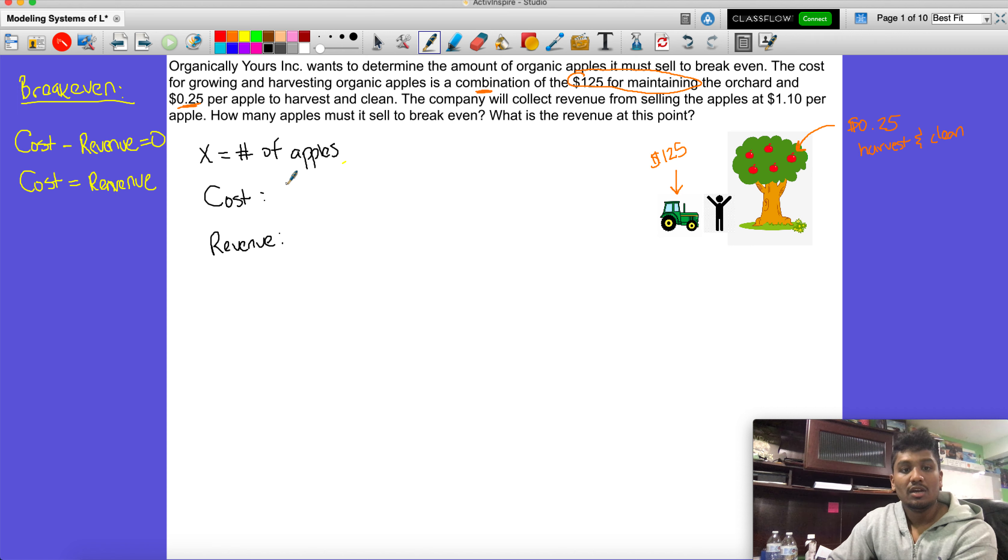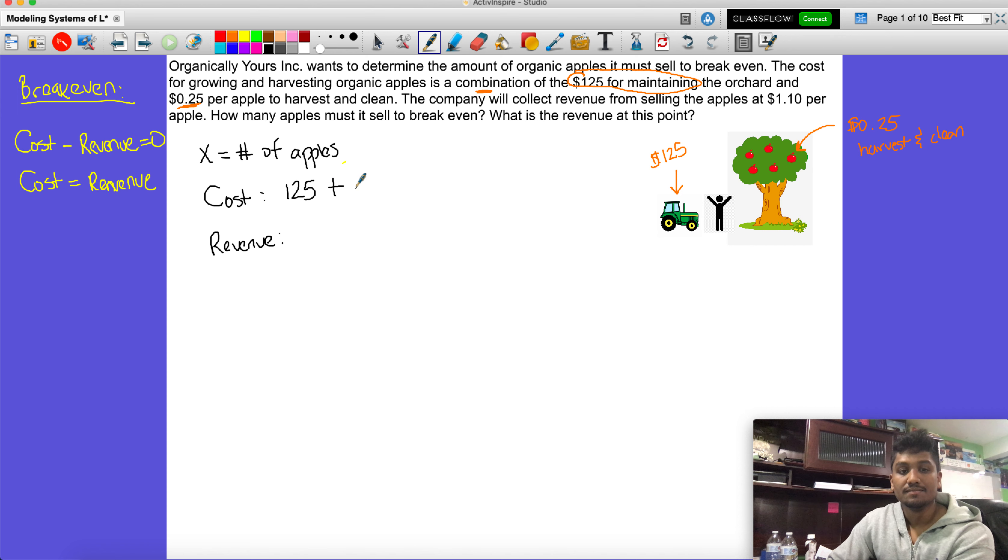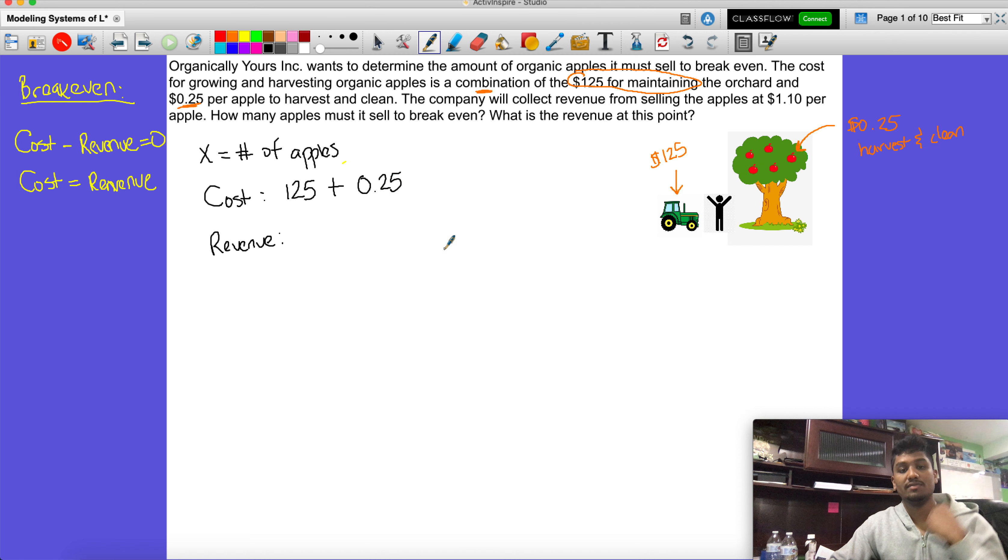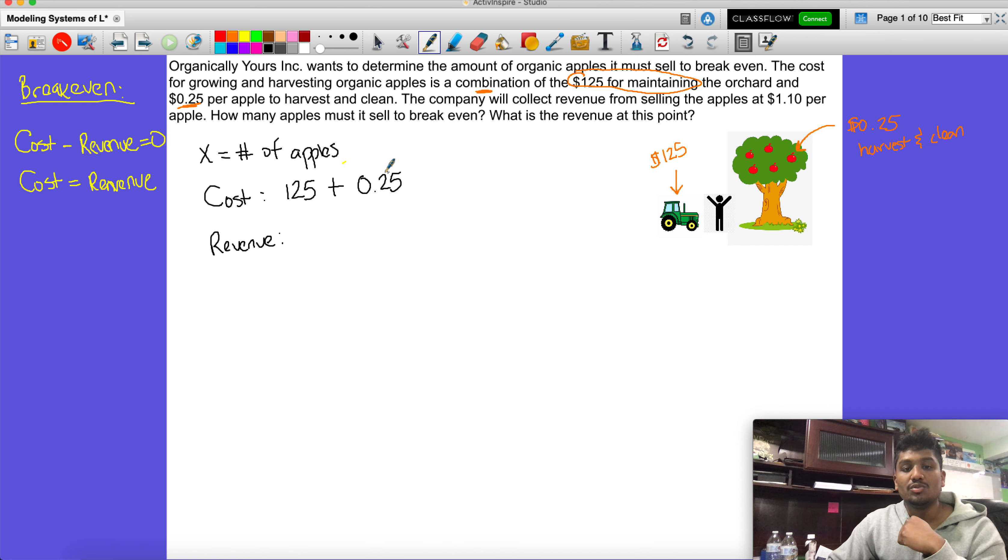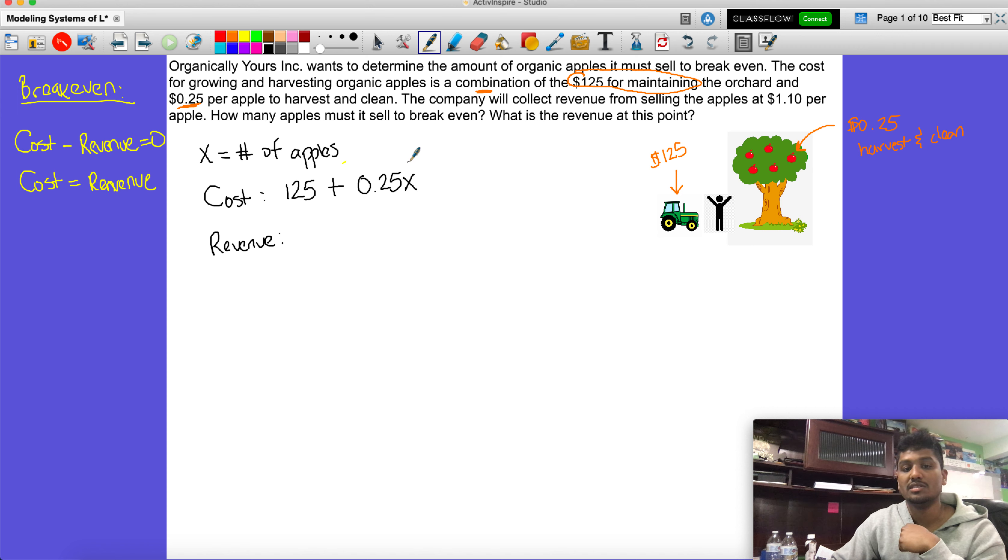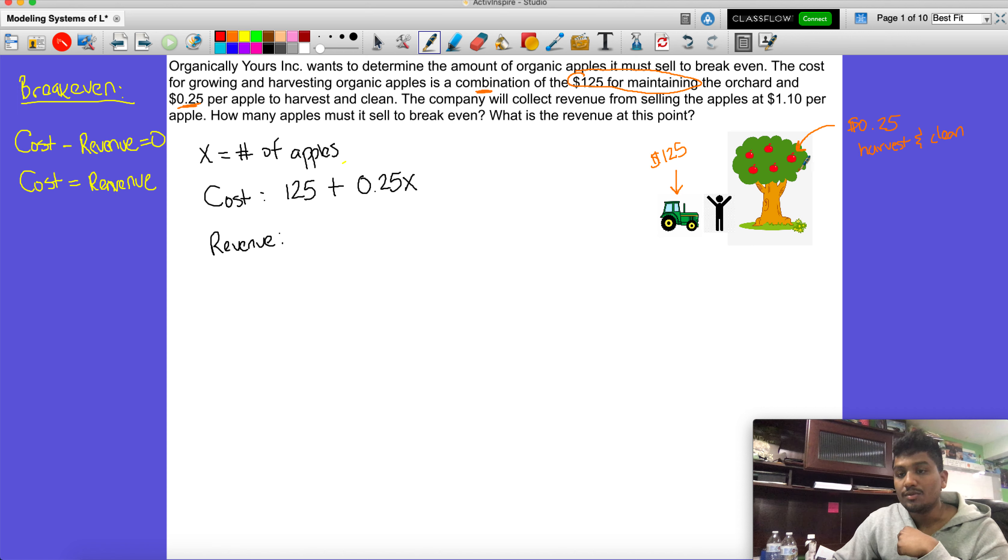That's our cost. Now how do we write an equation that represents that? We have to take into account what it was - it was $125 to maintain plus each apple cost 25 cents to harvest and clean. Since this tells us for one apple, to determine for a certain number of apples we can just multiply it by x. We don't know how much it is but it's 25 cents per. So cost = 125 + 0.25x.